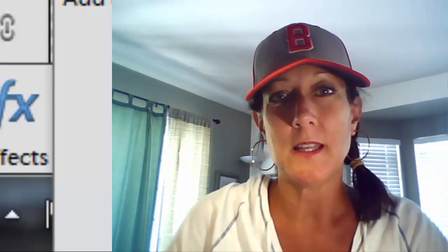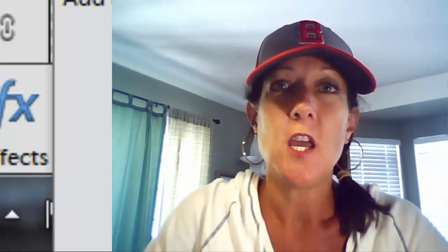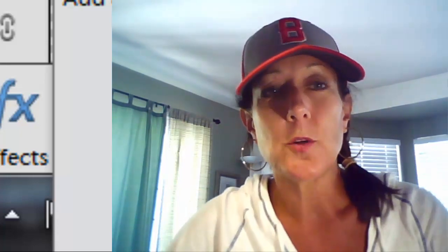Hi everyone, this is Michelle Stelling with the National Association of Digital Scrapbookers. This is Q&A Tuesday and we have a question — it was kind of a loaded question, but I'll get to a little part of it. Jessie asks: can you cover selections?